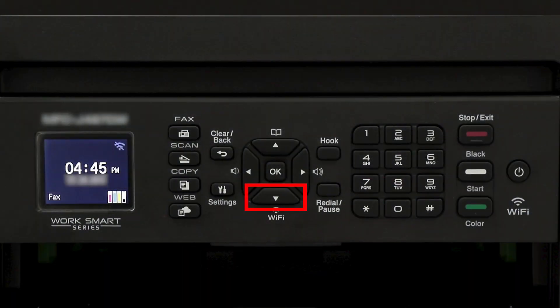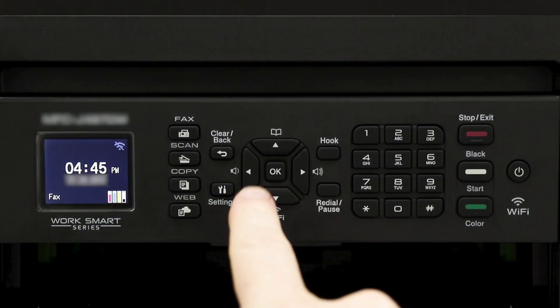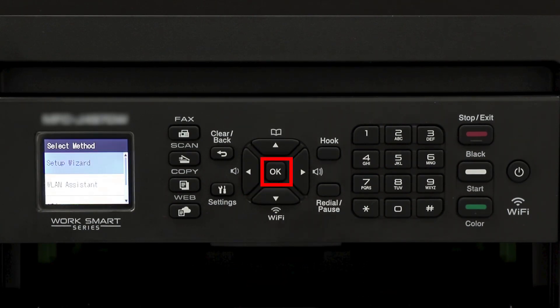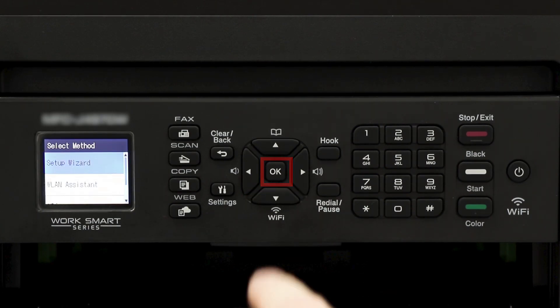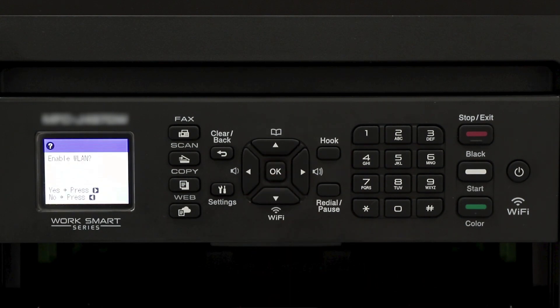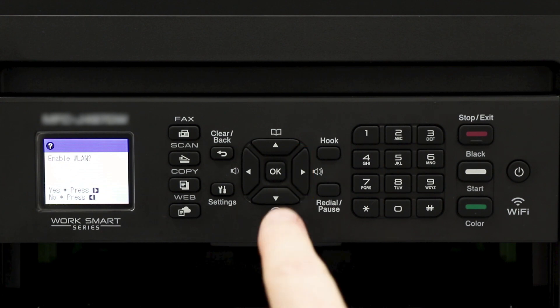To begin, press the Wi-Fi button on the control panel. Select Setup Wizard from the option list and press OK. When prompted to enable WLAN, press the right arrow.